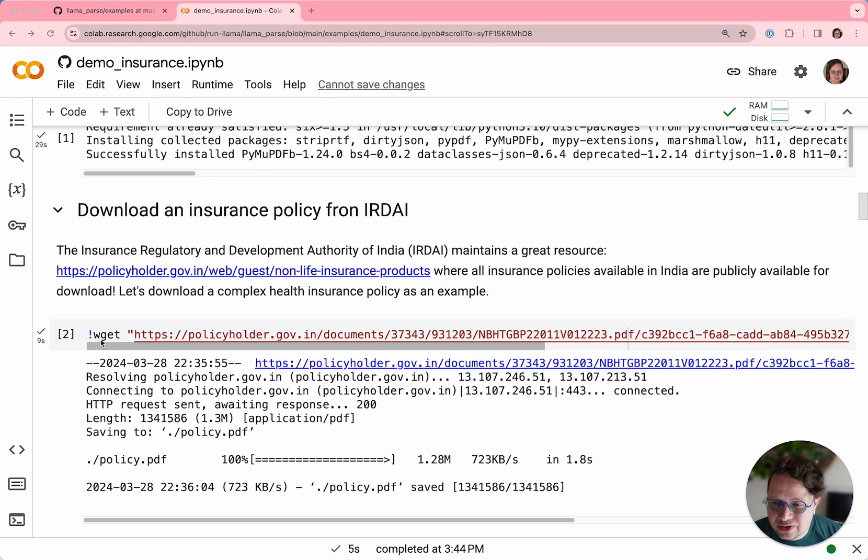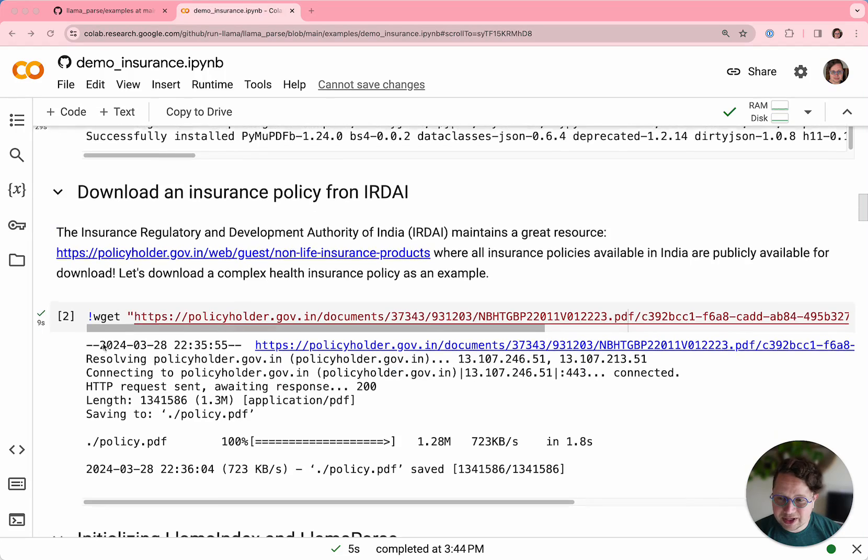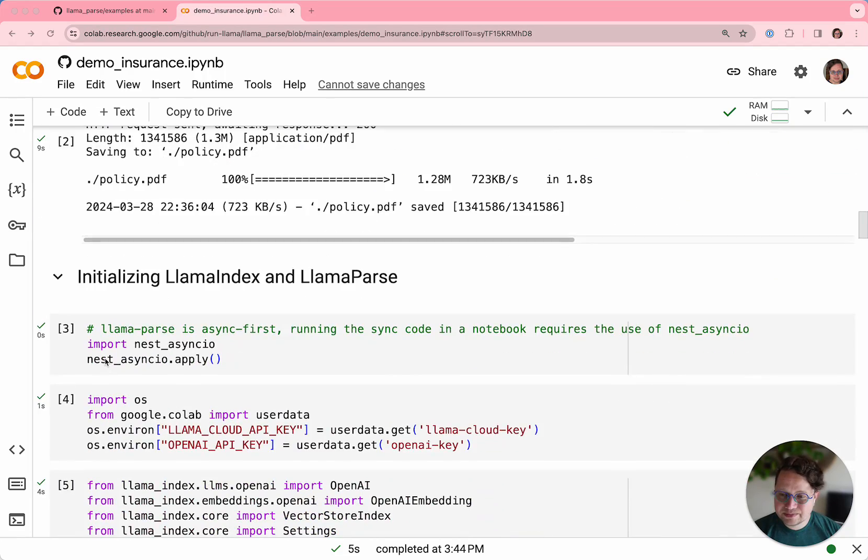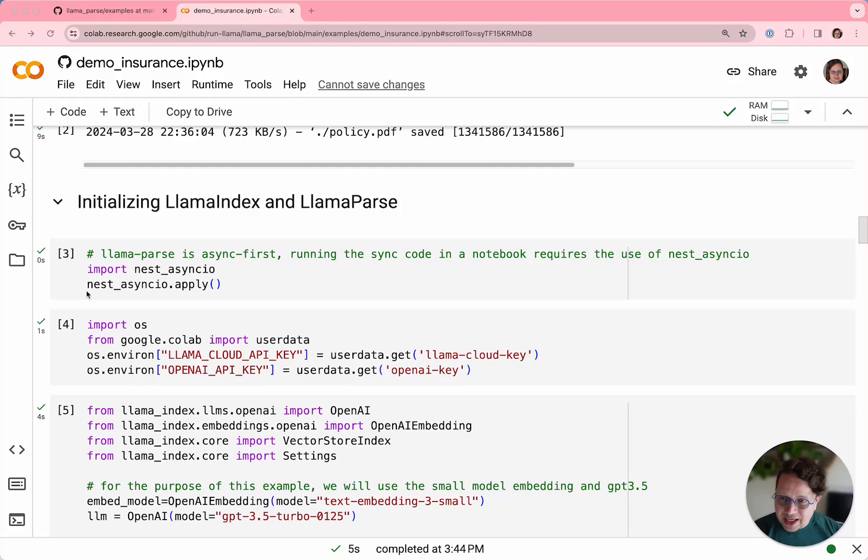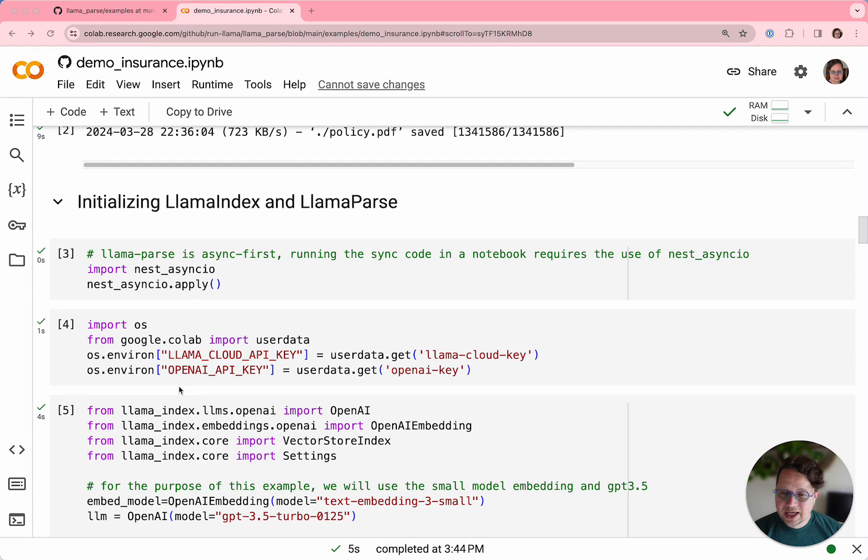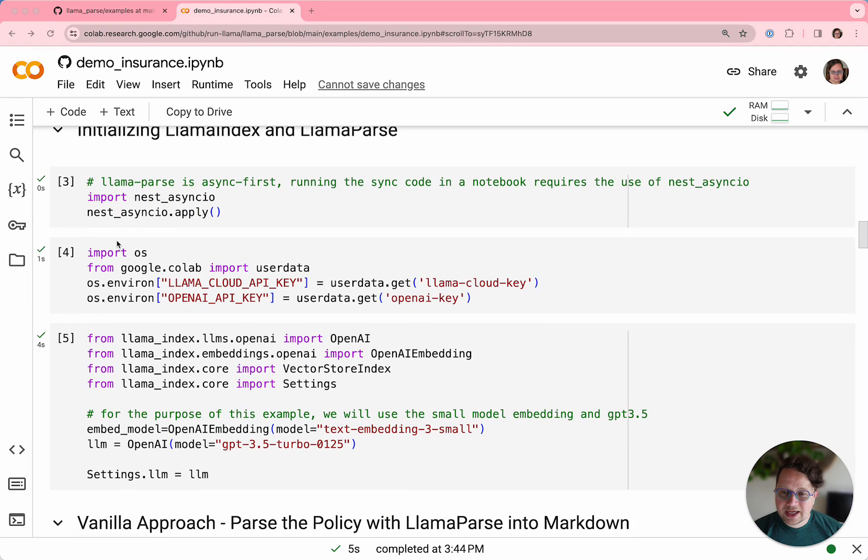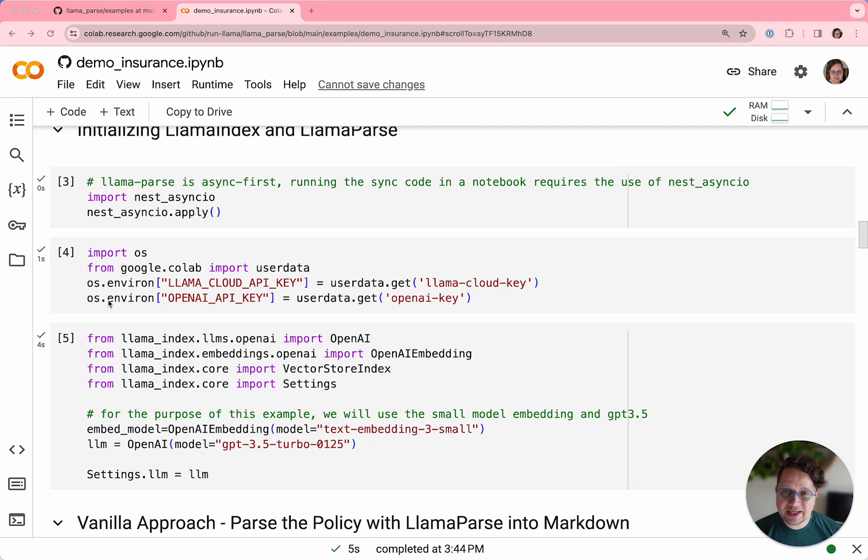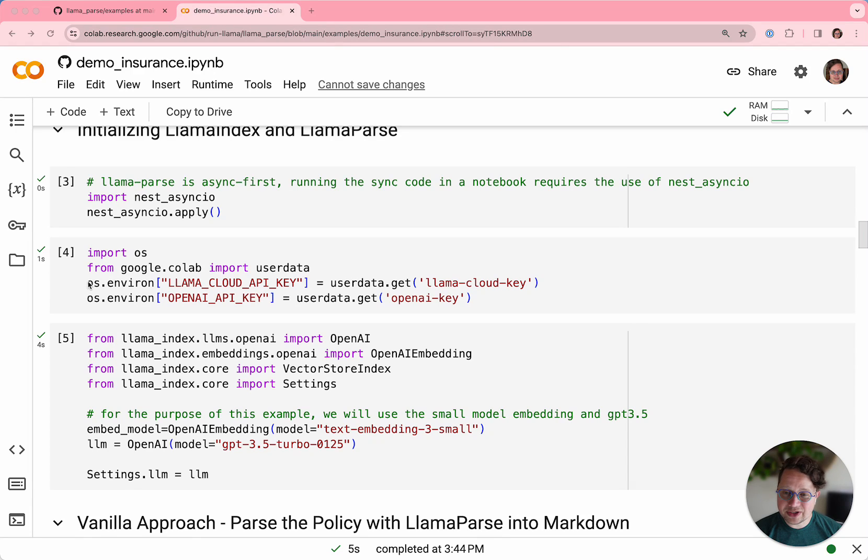So what we do in this cell is we download that policy. And then in this cell, we're just initializing the async things that you need to get a notebook to work. And in this one, we are just pulling in two API keys. We need the OpenAI API key to do parsing, and we need our LlamaCloud API key, which you can get at cloud.LlamaIndex.ai to use LlamaParse.